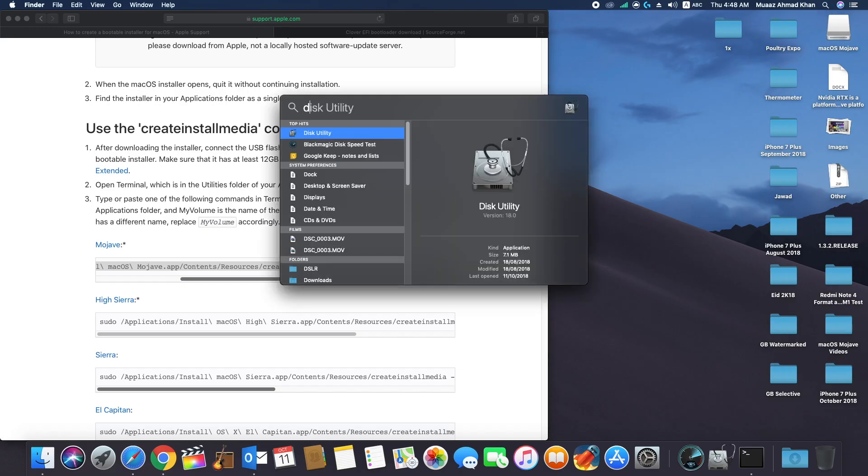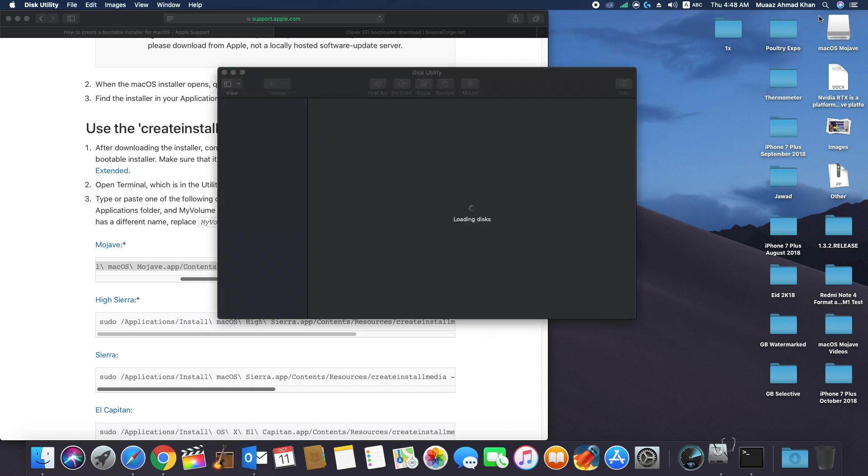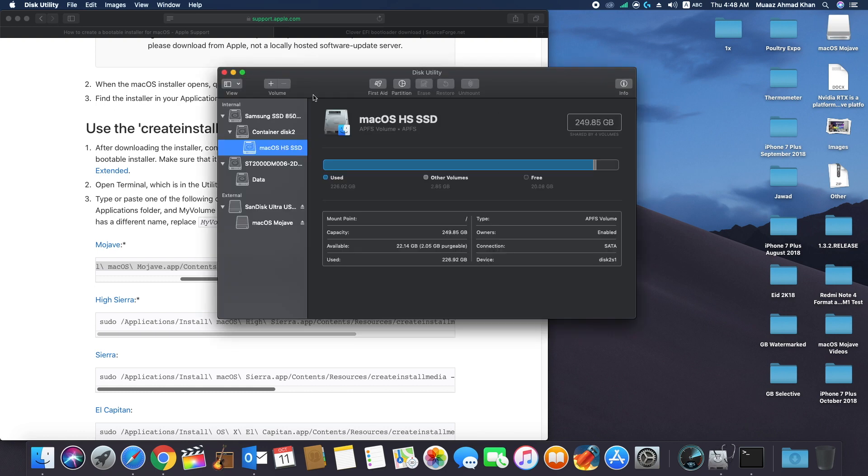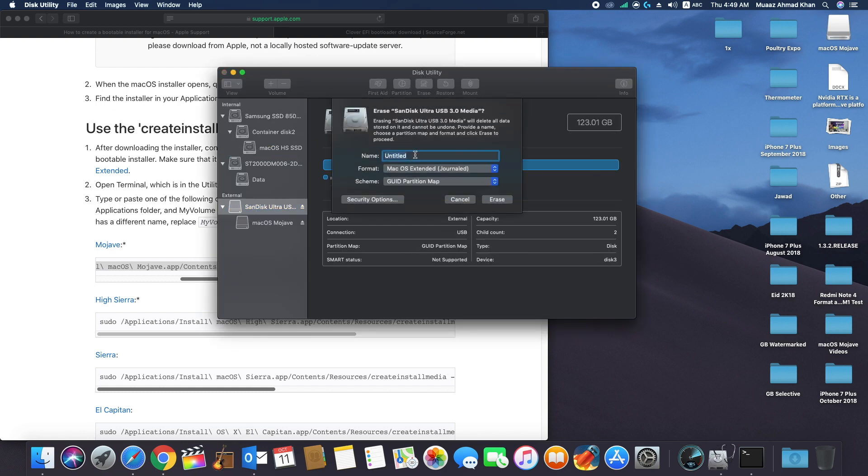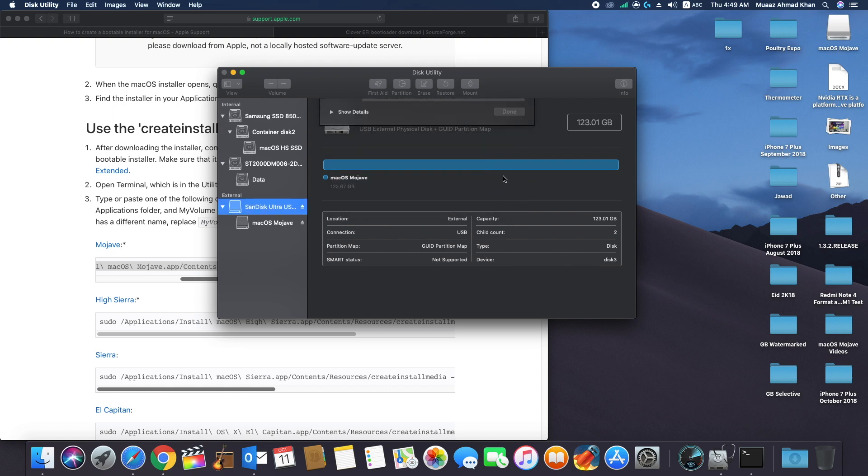Hey guys, in this video I will show you how to create a bootable USB using terminal commands. First of all, format your hard drive using GUID partition map and Mac OS Extended Journal. I will name the USB drive as bootable. Now click erase.